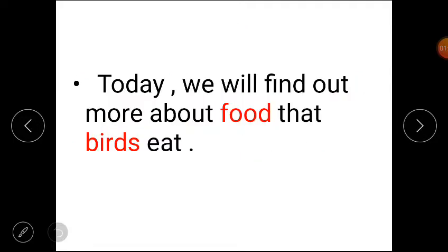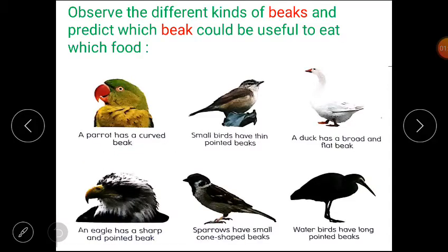In today's class we will find out more about the food that birds eat. Now, students, please open your content book and see some pictures. Observe the different kinds of beaks and predict which beak could be useful to eat which food.